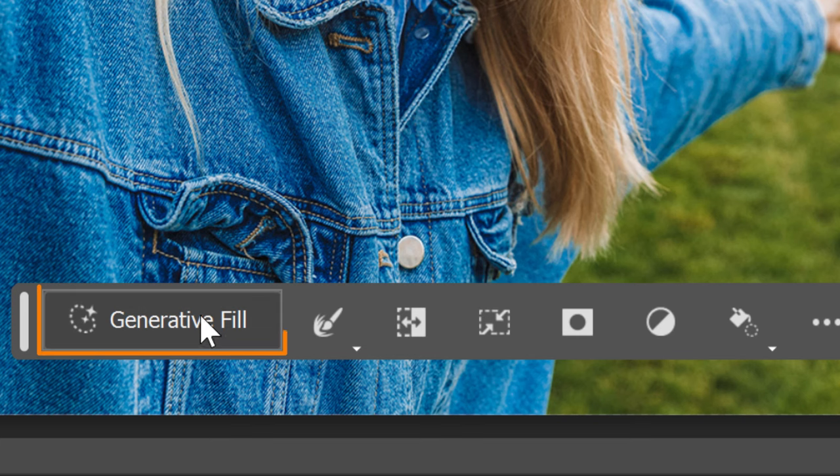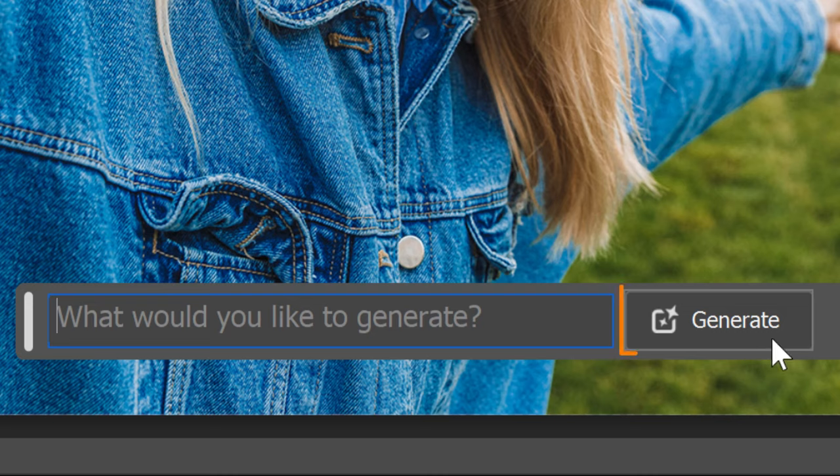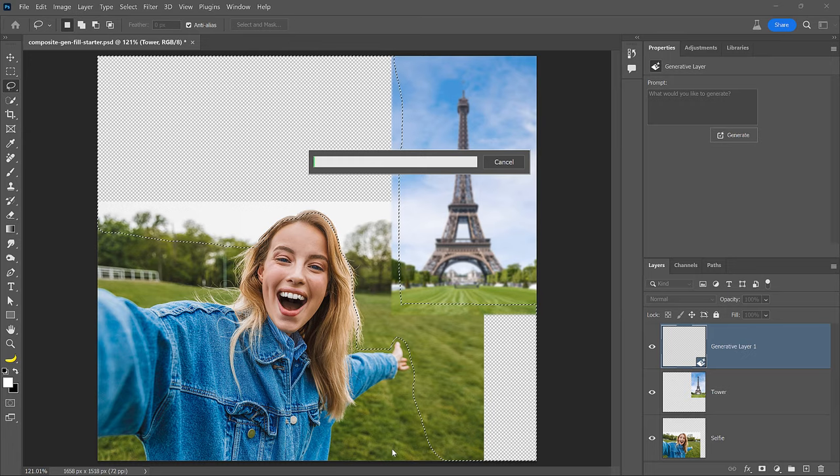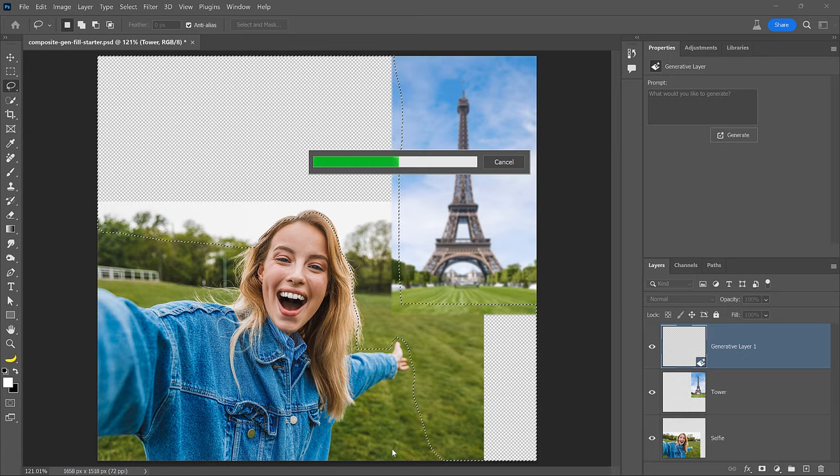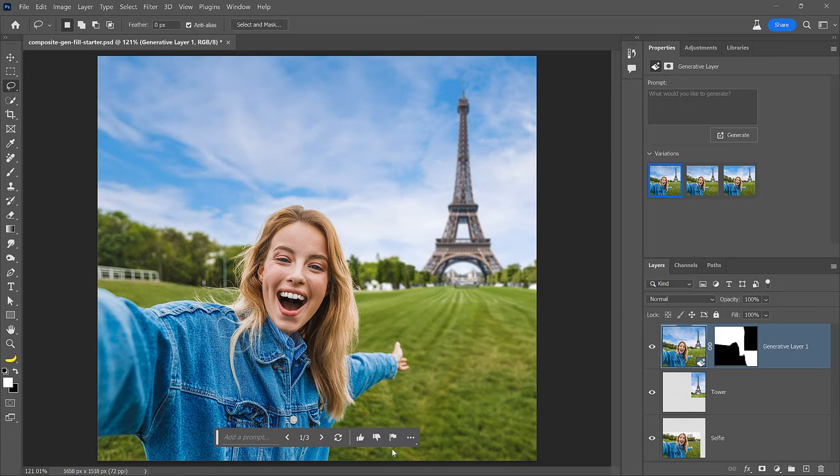Now click on the Generative Fill button. No need to type anything in. Just click on Generate. Leaving it blank will allow Photoshop to create a fill that merges both images.